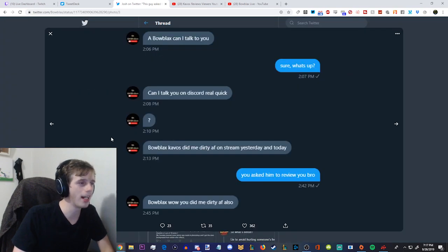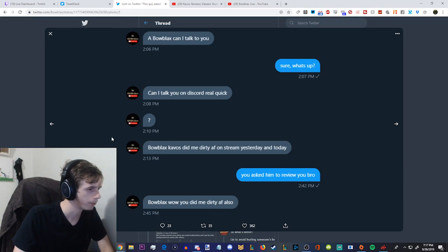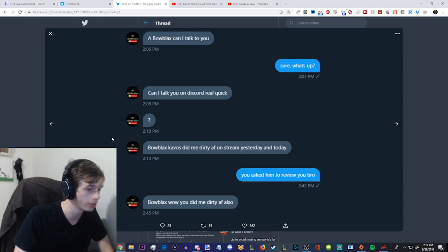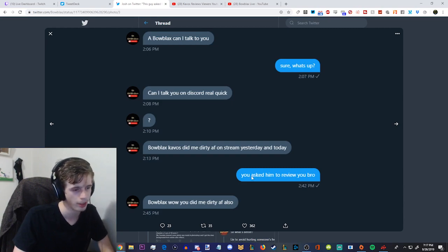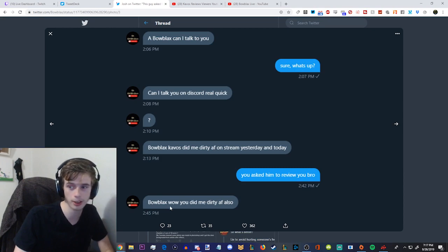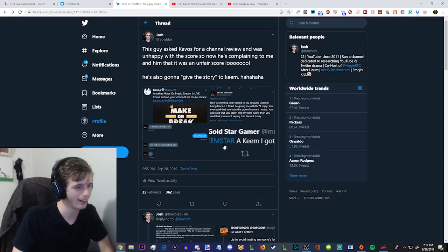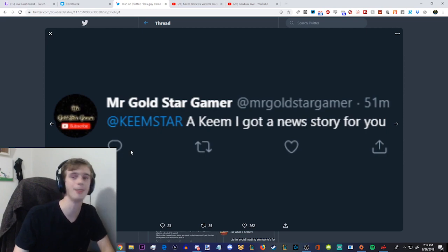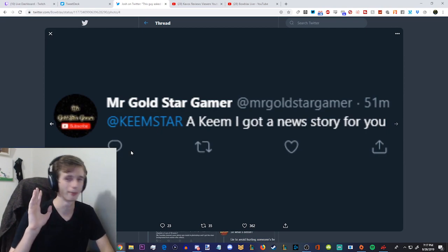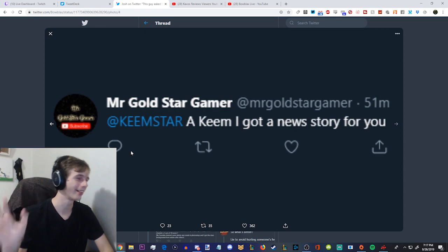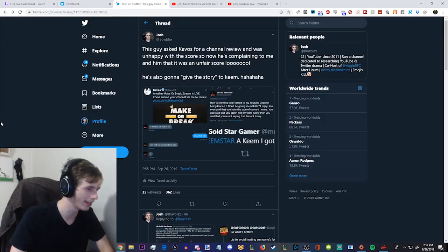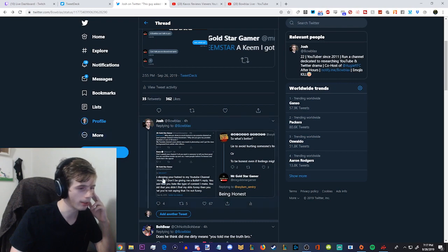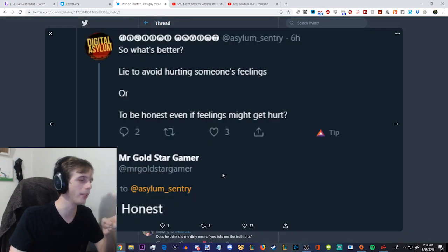The only thing that was harsh with the number itself, arguably, because it's 30%, essentially. How is showing your hatred to my YouTube channel being honest? Don't give me a bullshit reply. You even said that you hate the type of channel I make. You also said that you didn't find my skits funny when you said that you are not saying that I'm not funny. Is this guy even, like, native English? Like, does he even understand? Does he have a mental disability? I'm really confused to why he would think that's a negative thing that Kavos said, hey, it's not that you're not funny, I just don't like the content personally.